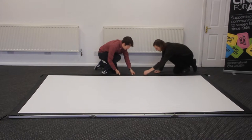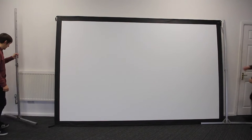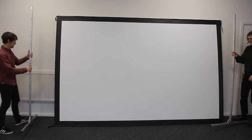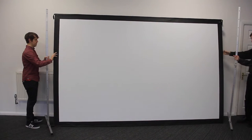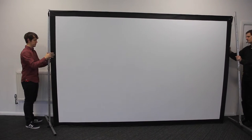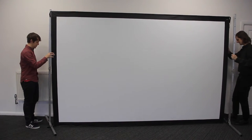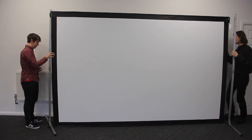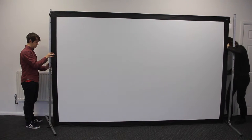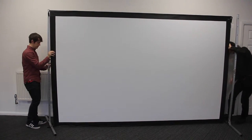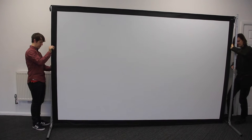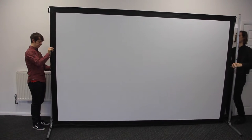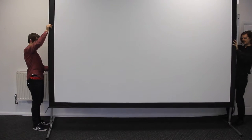Once all of the poppers have been secured, flip the screen up and lean it against the wall. Take the left and right legs and place them to the side of the screen. Agree a set height with your partner and raise the screen at the same time.